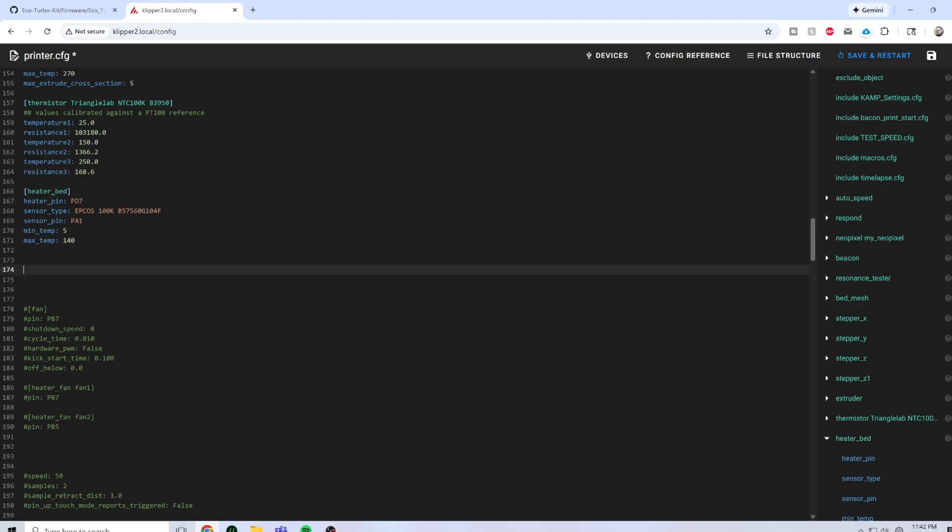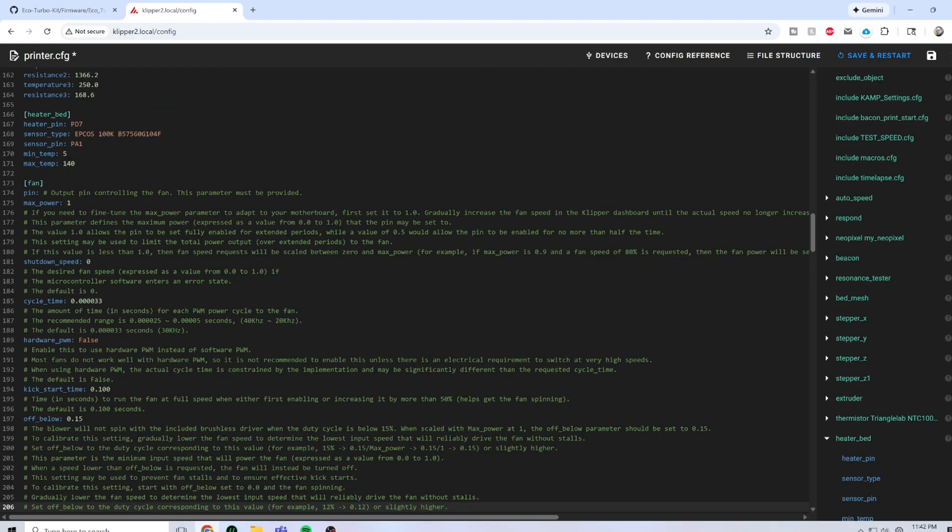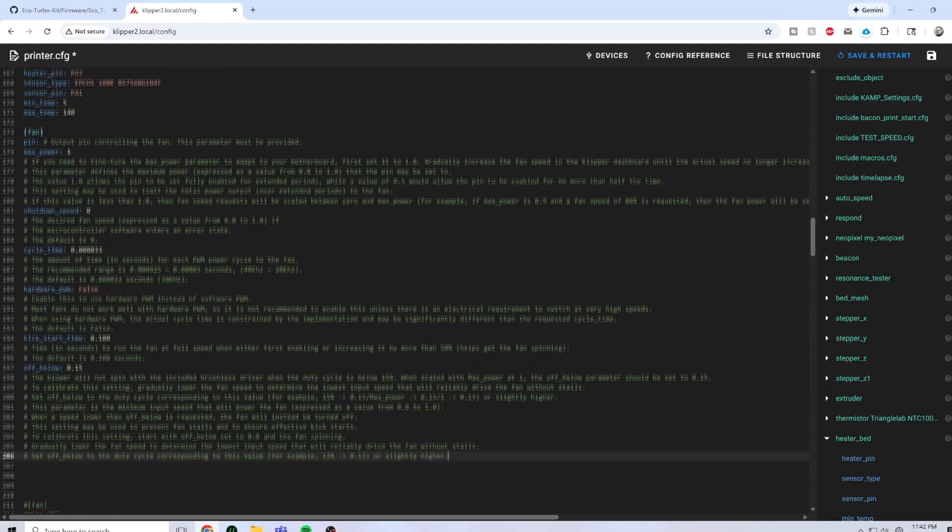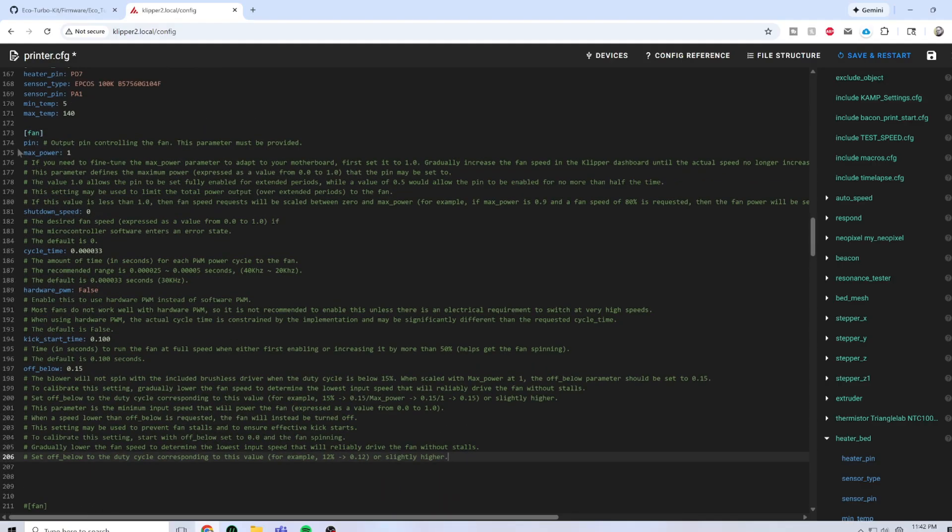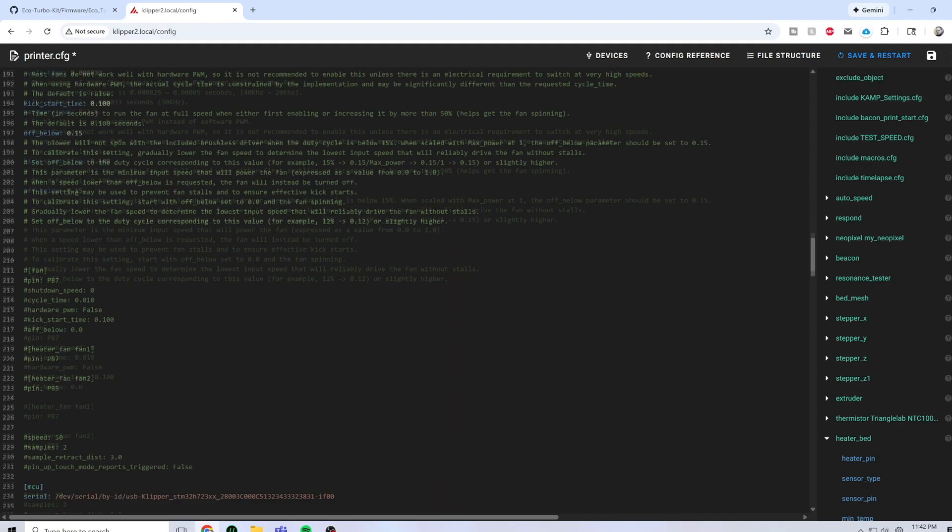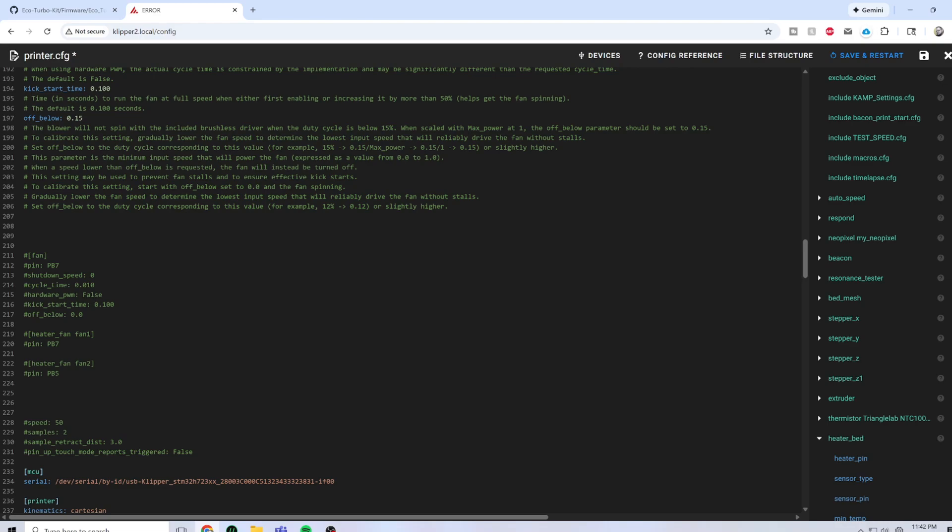And we're going to paste the new fan. Now, what's important is that we have to define the pin. On our old configuration, we can see that it was PB7.